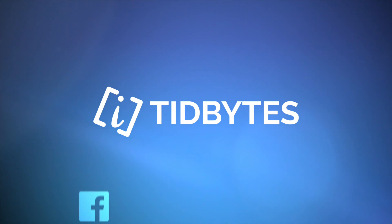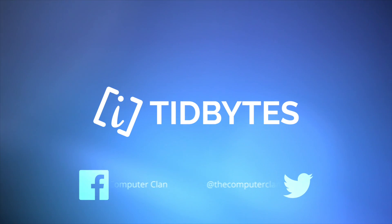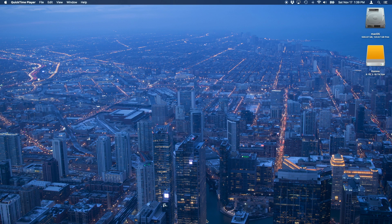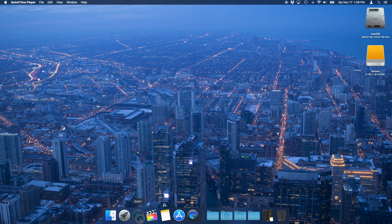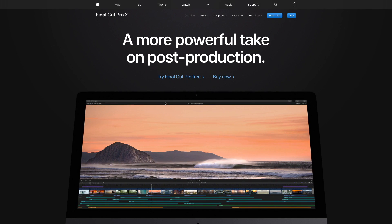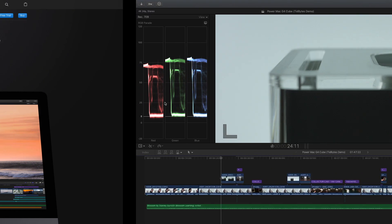I'm Ken from the Computer Clan and Final Cut Pro 10.4.4 is out, and best of all, it is a free upgrade for existing Final Cut Pro users. So if the upgrade hasn't come through automatically through the App Store, check your updates — it should be there for you, free update.